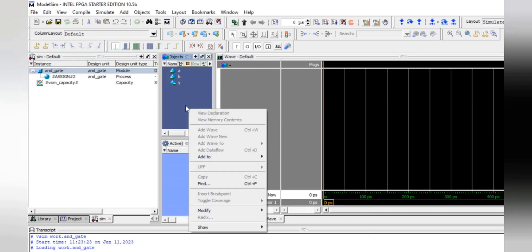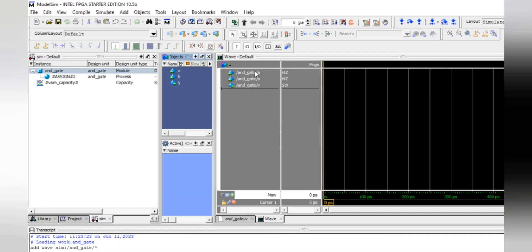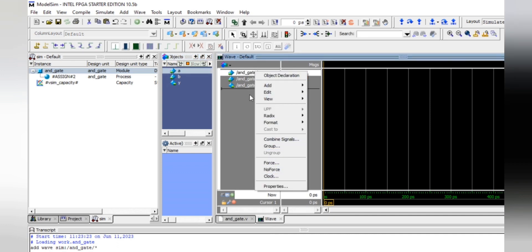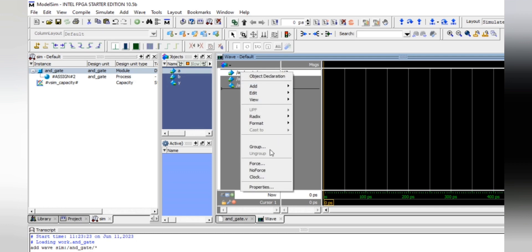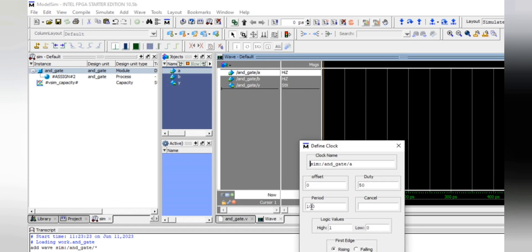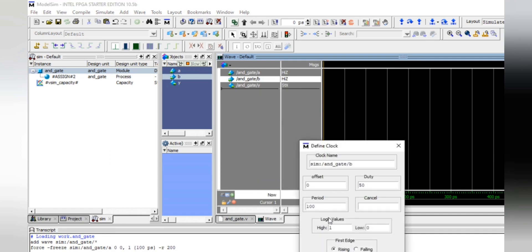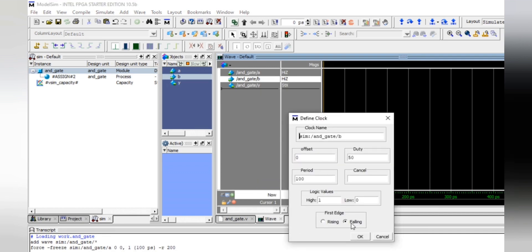Right-click on the object panel and add to wave. Now right-click on the object. For clock A, I am setting the period to 200 with falling edge first as the first stage — then click OK. For clock B, set the period to 100 with falling edge, then click OK.